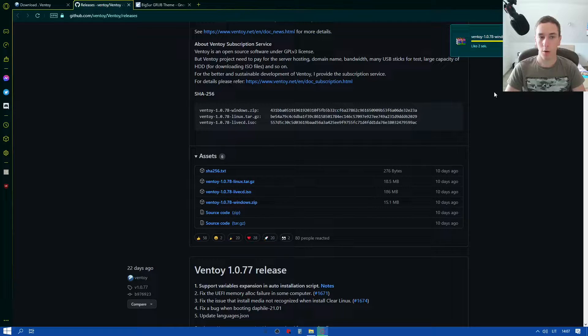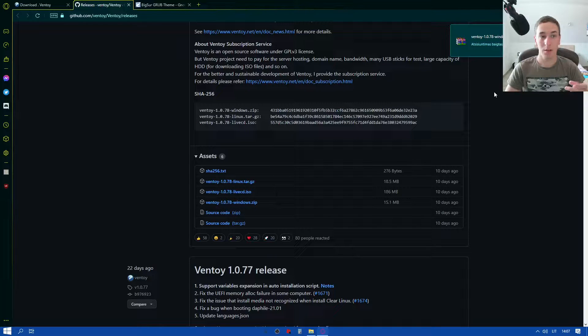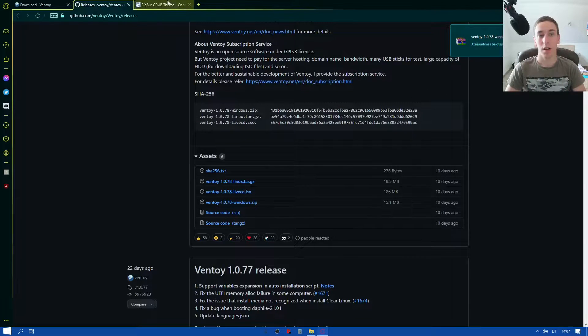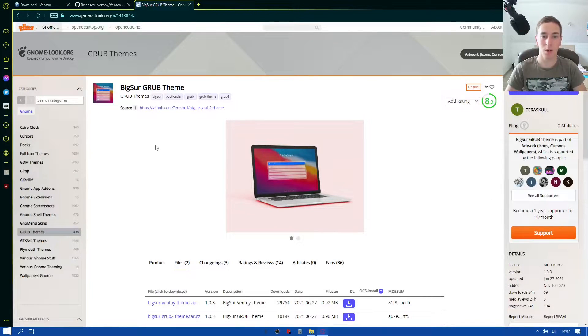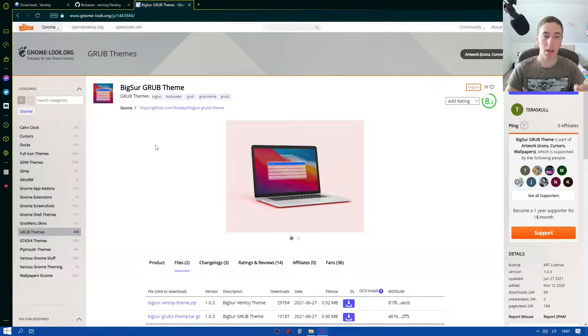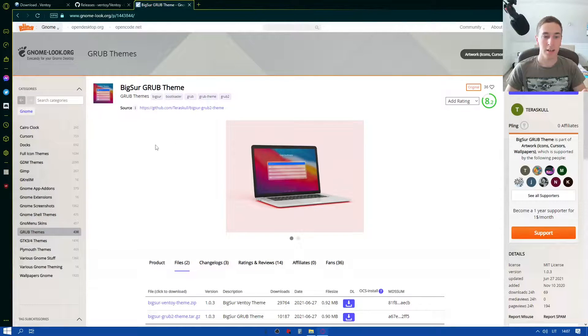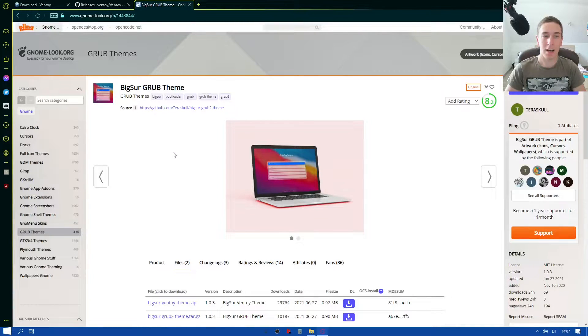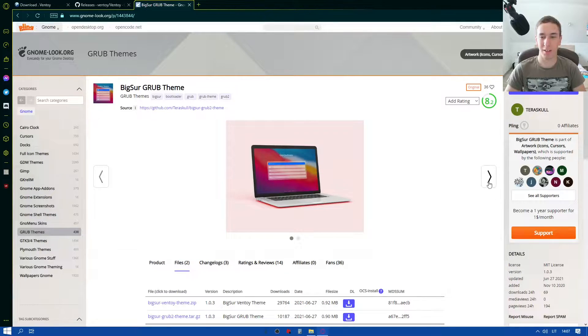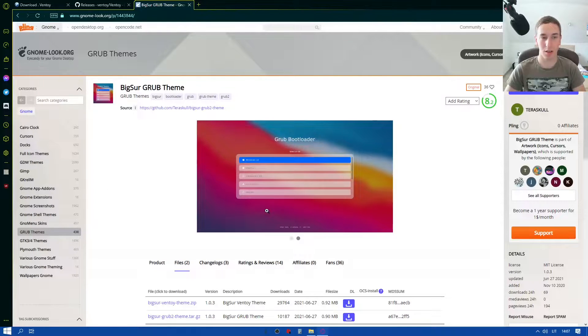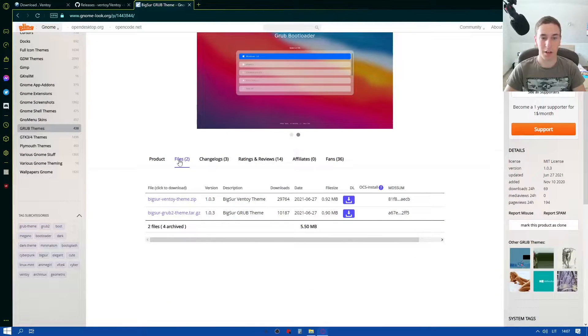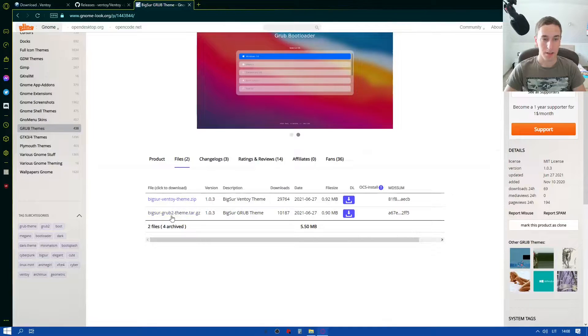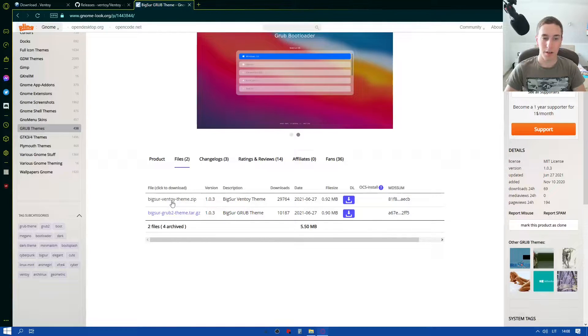And also in today's video I'll be showing you how to get Ventoy themes. So I'm gonna be including this gnomelook.org page where you can download all sorts of grub themes. Ventoy uses a grub booter and there are a lot of themes for it. Right here I am on this Big Sur grub theme and it's a very popular one. Personally I like this theme a lot because it literally looks like Big Sur. And I'm gonna be including this link to download it as well and I'm gonna be showing you how to install it.